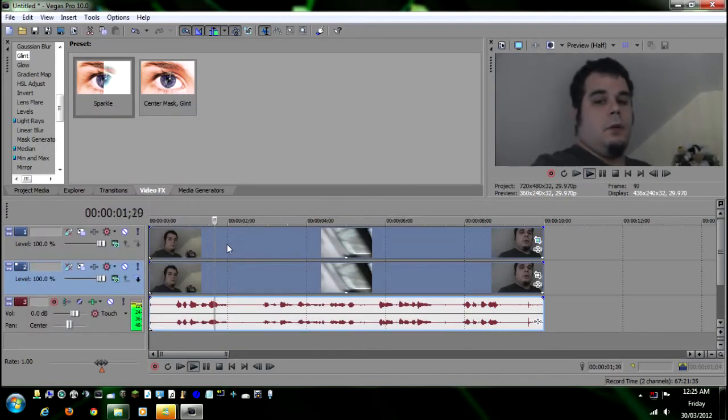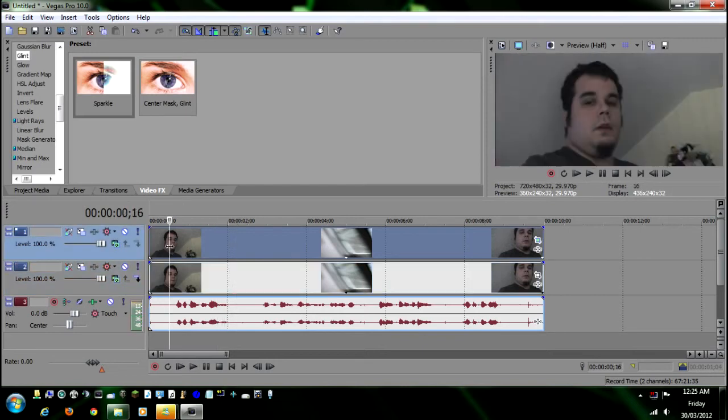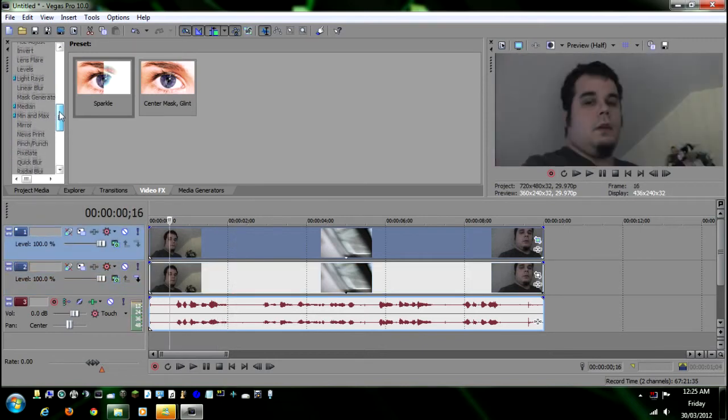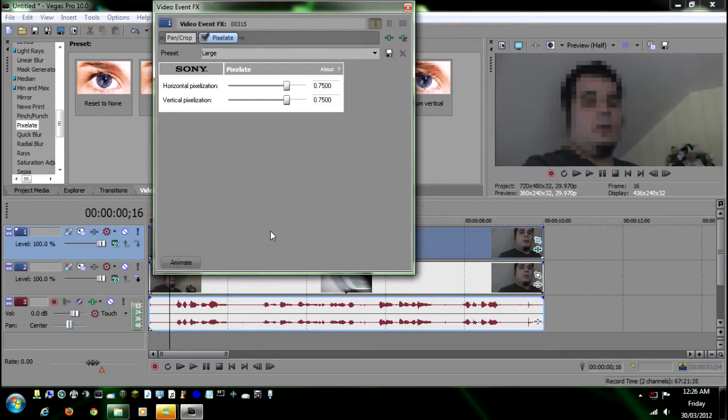As you can tell, there's no difference, right? So what we do now is we go to the pixelate, and they have small, medium, and large. We put large on here, see what it did there?